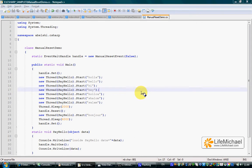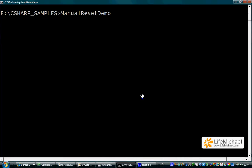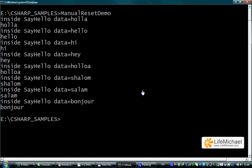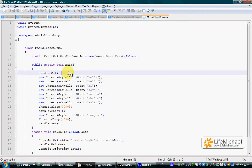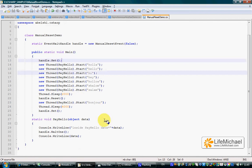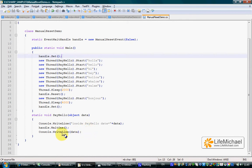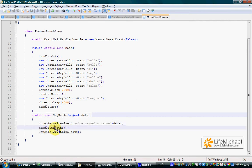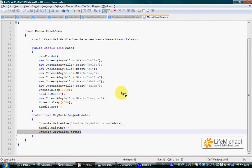Let's see how this code sample works. As you can see, because at the beginning of the code we had a call to the set method on our ManualResetEvent object, all threads that tried to call the WaitOne method on that very same ManualResetEvent object immediately continued without being paused.